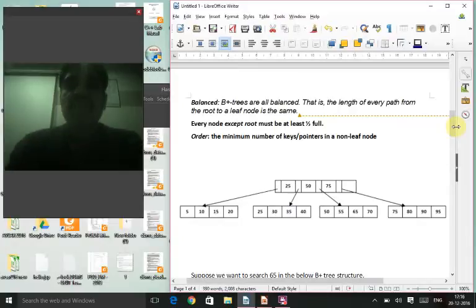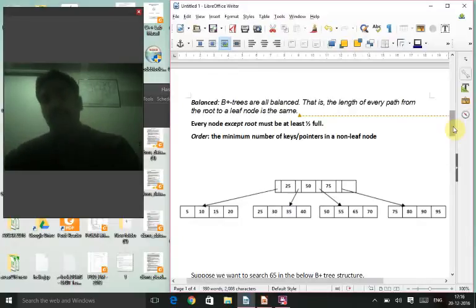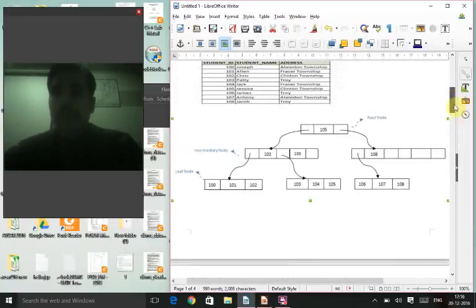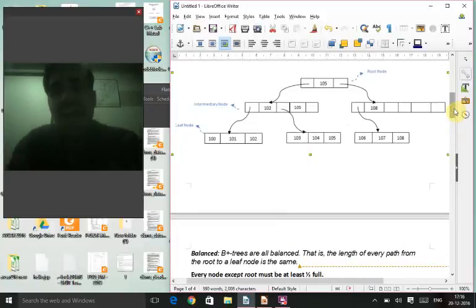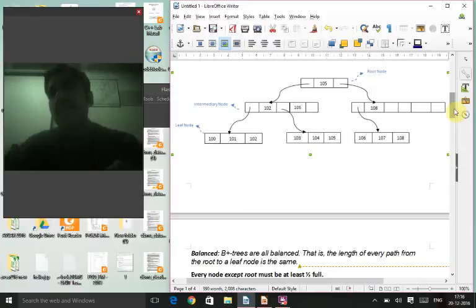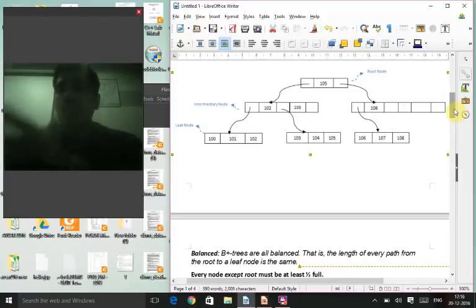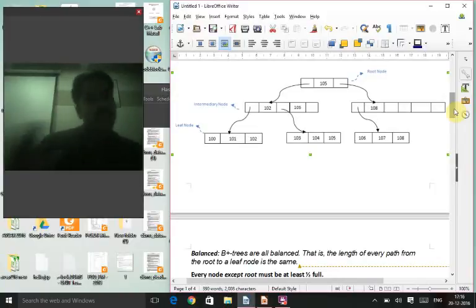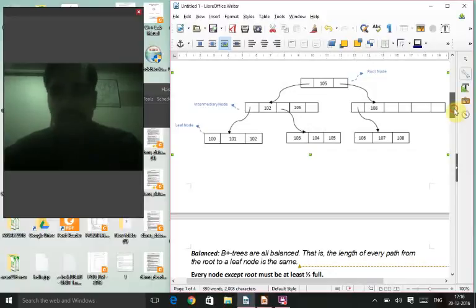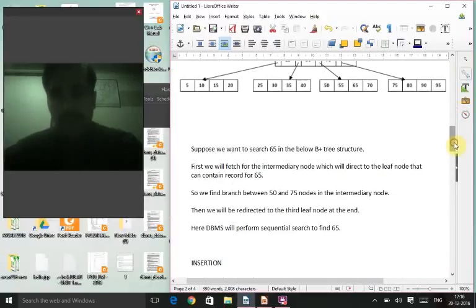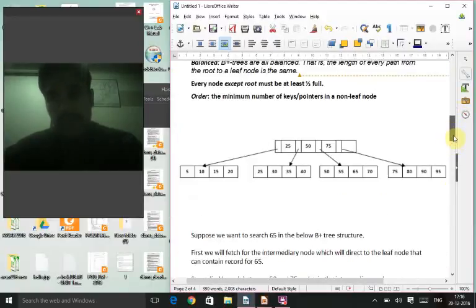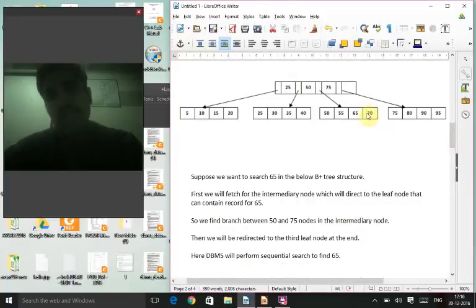The second rule: every node except the root must be at least half full. We define upfront how many values a node can hold. The root node can have fewer values, but all other nodes must maintain at least half capacity.